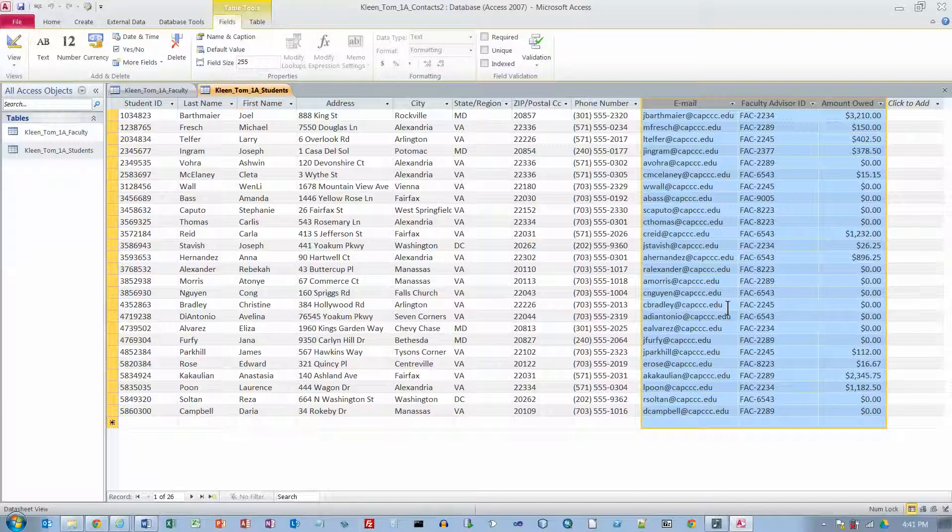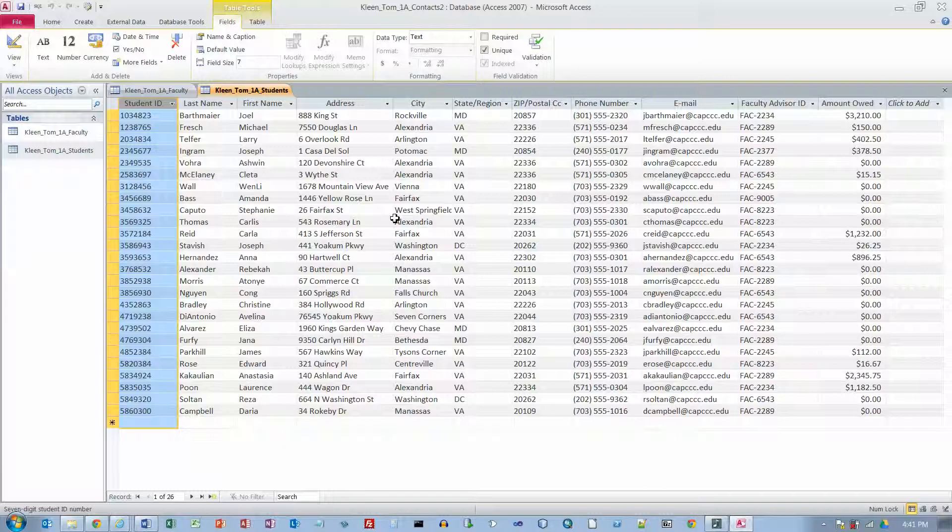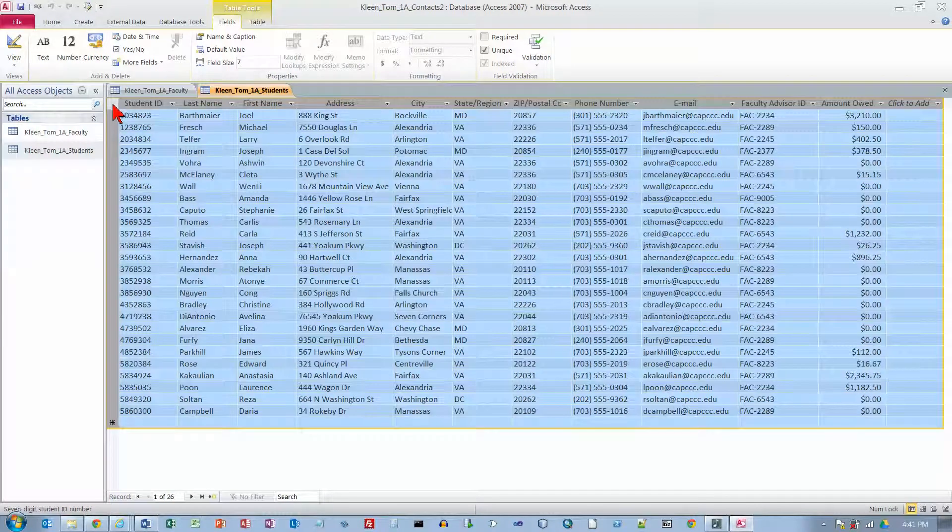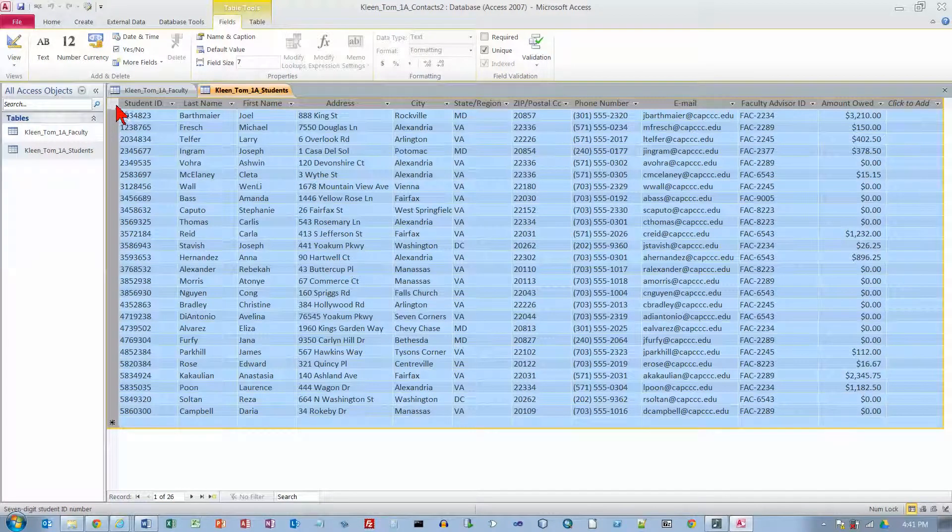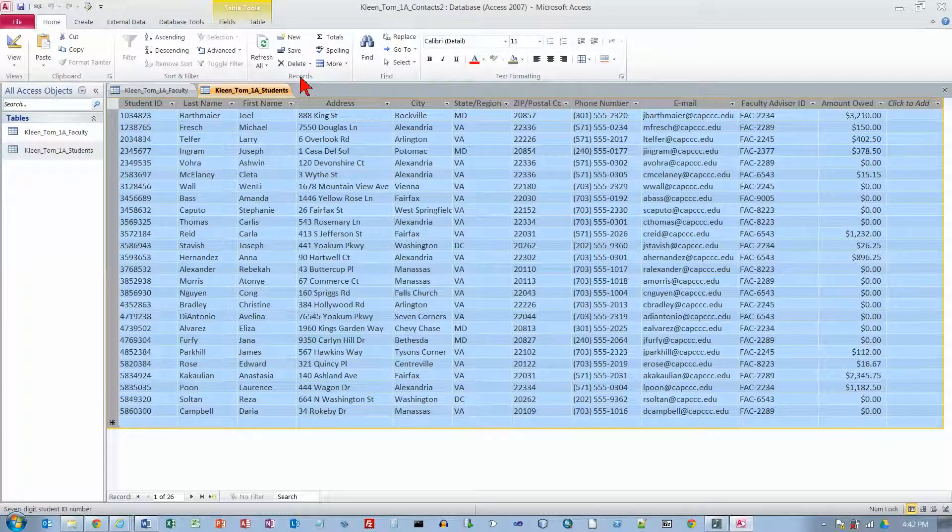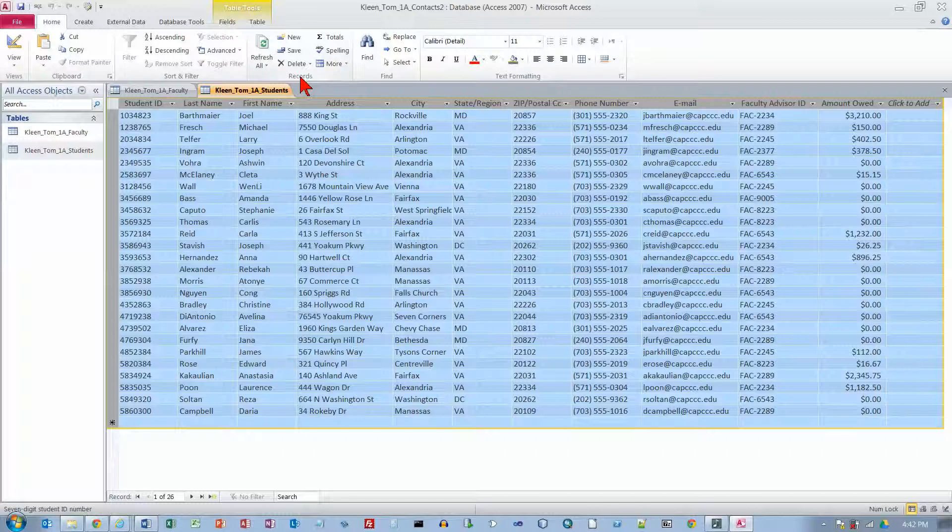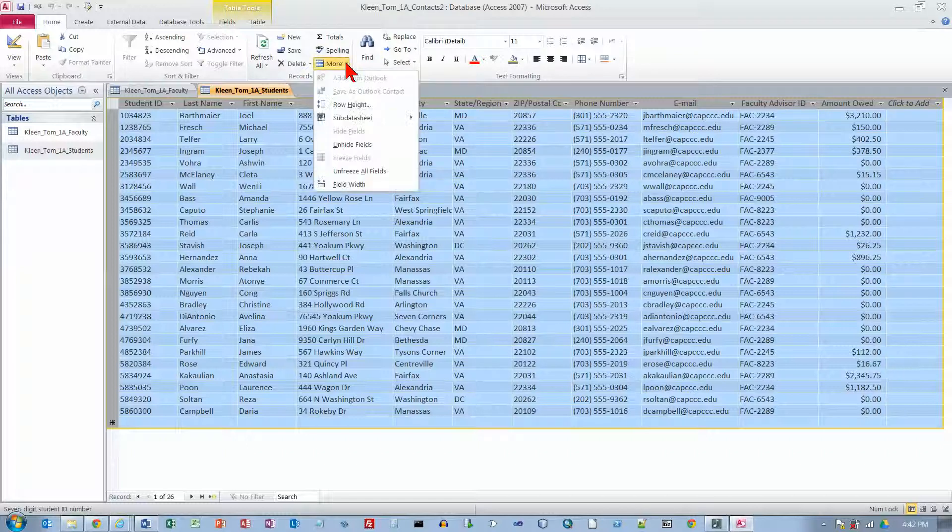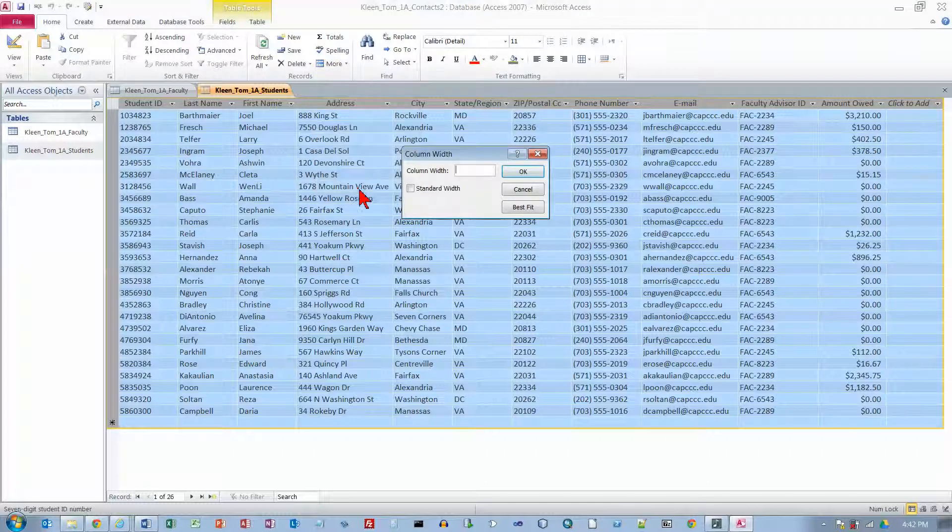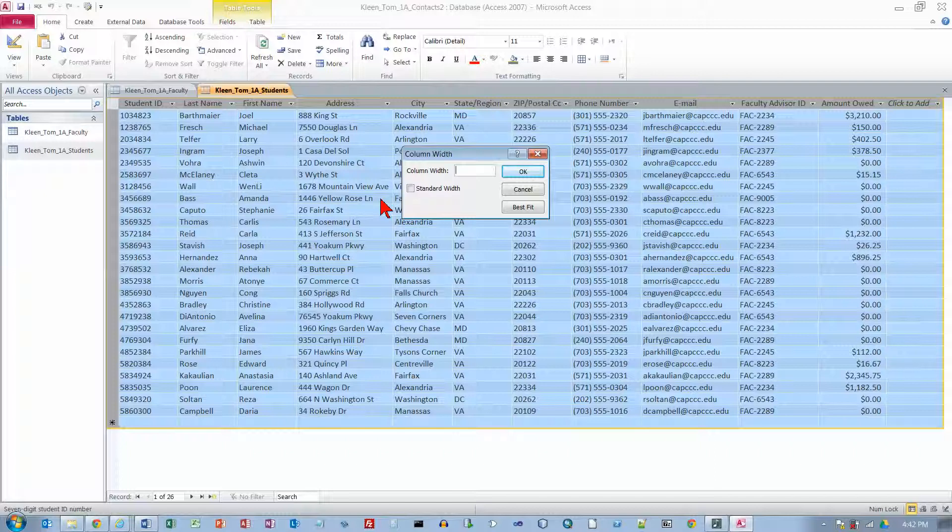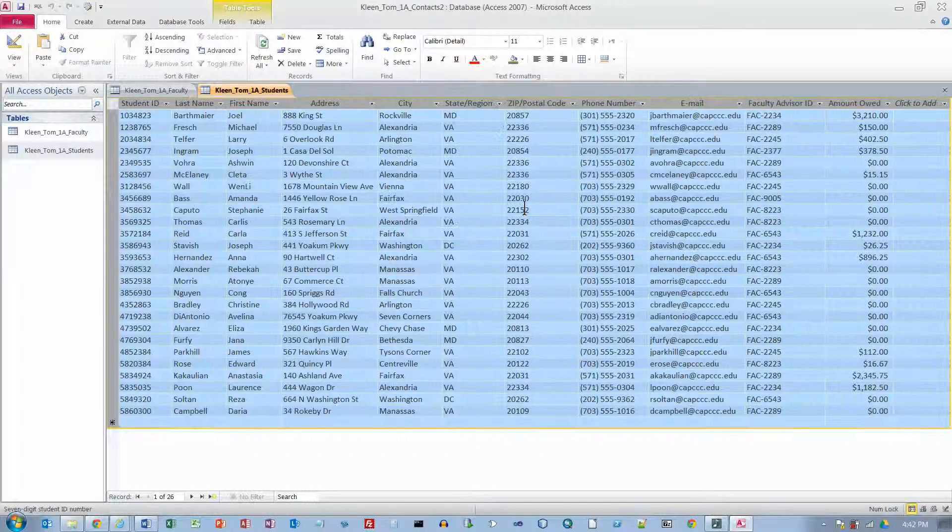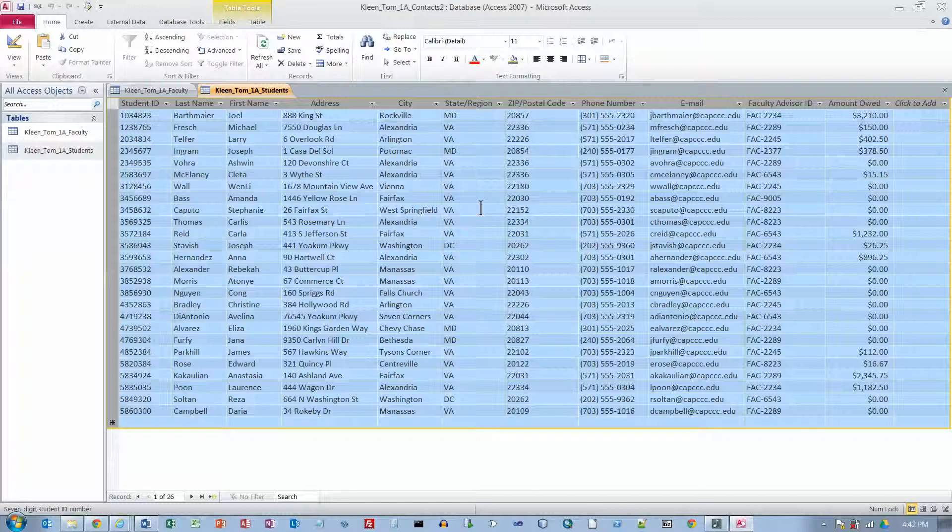Scroll all the way to the left to view the student ID field. Which is right here. And to the left of student ID field click the select all button. And that is this little button here. It works just like it did in Excel. If you click on this little triangle here, which is kind of hard to see, it selects everything in the table. And click the home tab. And in the records group, click the more button. And click field width. And then click best fit. And it makes all of them best fit.